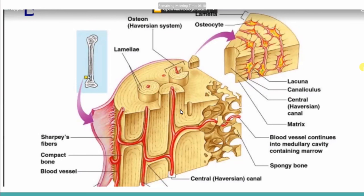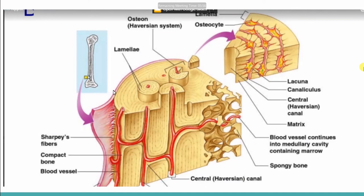This is a zoomed structure. We have cut it like this, and here the Haversian channel which you can see is the Haversian channel, and this is the Volkmann's channel. On the outer side, the fiber is present, which is also shown previously — it is the outer covering of the periosteum. Here we have fiber present, and this is the lamella, which we have as round, round structures.